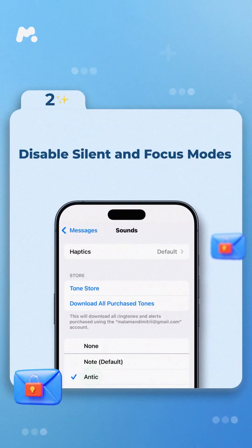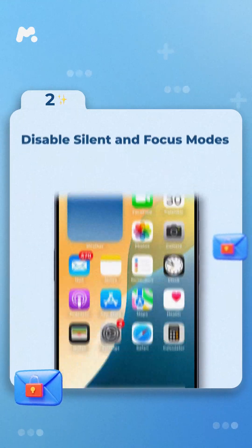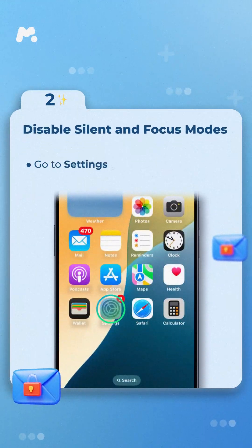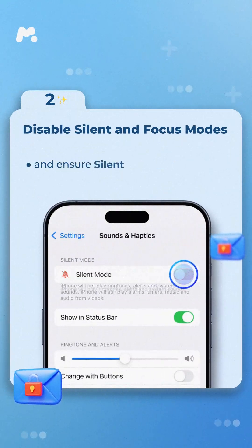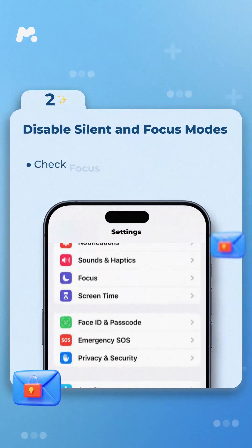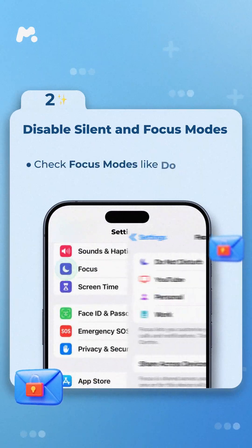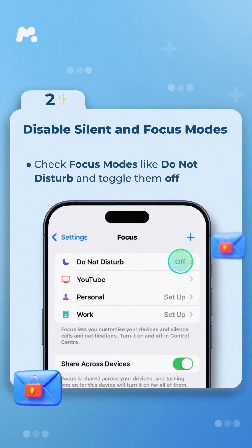Step 2: Disable Silent and Focus Modes. Go to Settings > Sounds and Haptics and ensure Silent Mode is off. Check Focus Modes, like Do Not Disturb, and toggle them off.